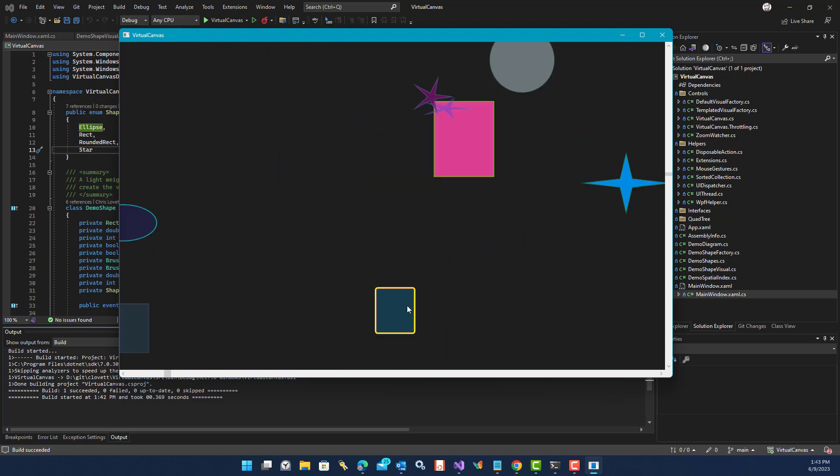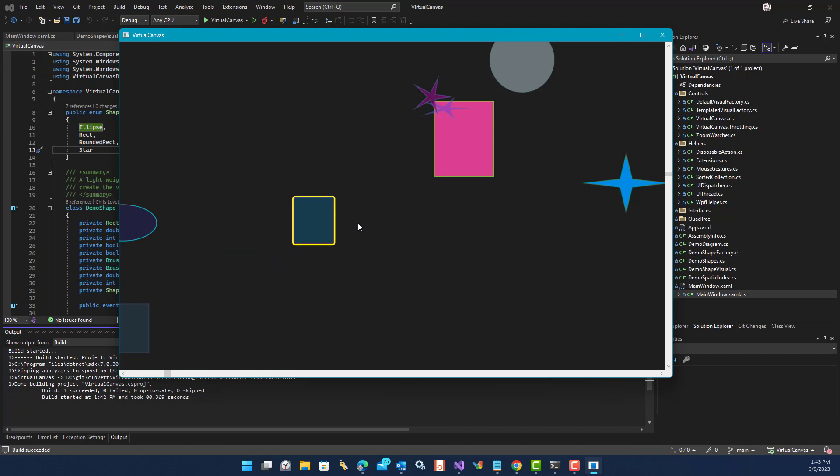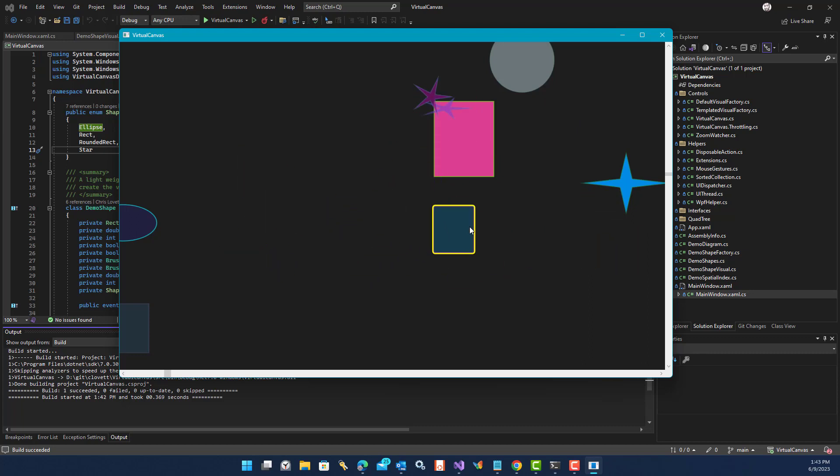You can also select a shape with the left mouse button and then drag that shape. And what this is doing is moving that shape around the Virtual Canvas. So you can obviously do that smoothly and easily as well.